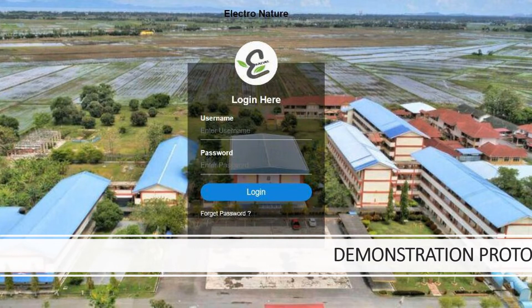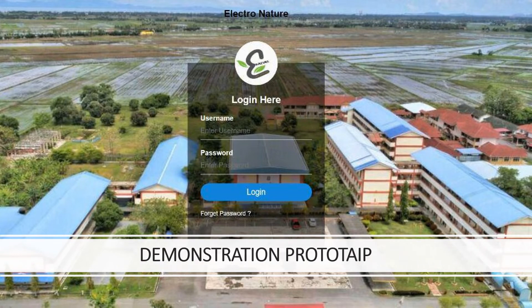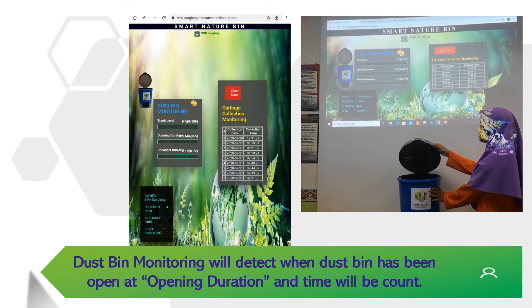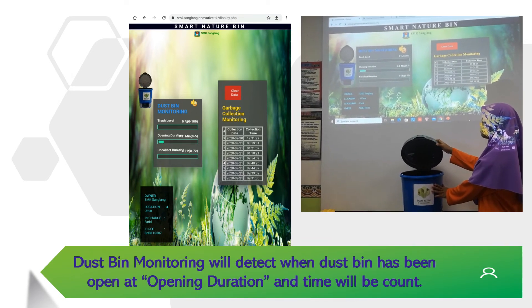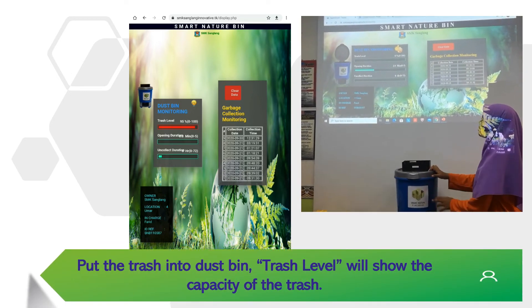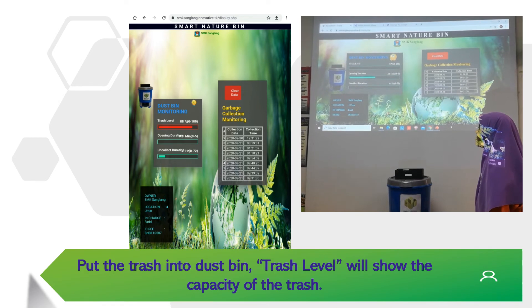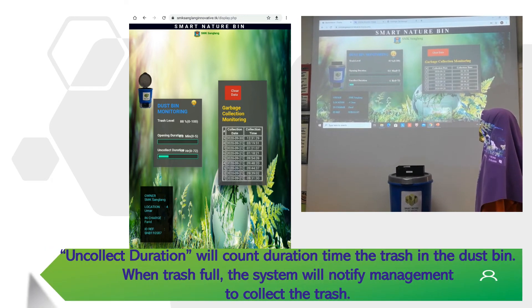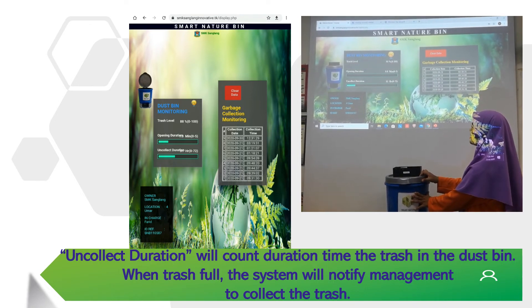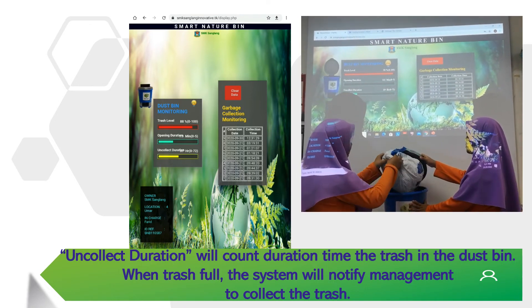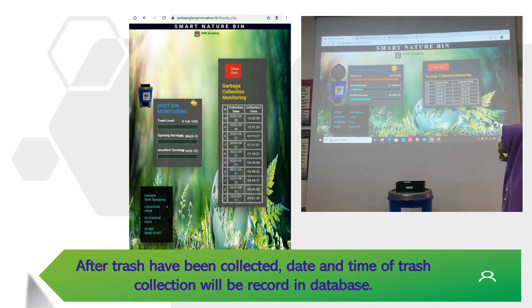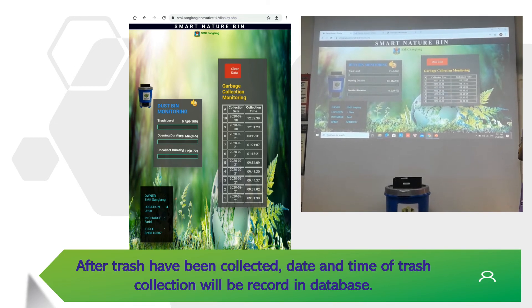Demonstration — prototype. Dustbin monitoring will detect when the dustbin has been opened; opening duration and time will be recorded. Put the trash into the dustbin. Trash level will show the capacity of the trash. Uncollected duration will count the time the trash has been in the dustbin. When trash is full, the system will notify management to collect the trash. The trash has been collected. Date and time of trash collection will be recorded in the database.